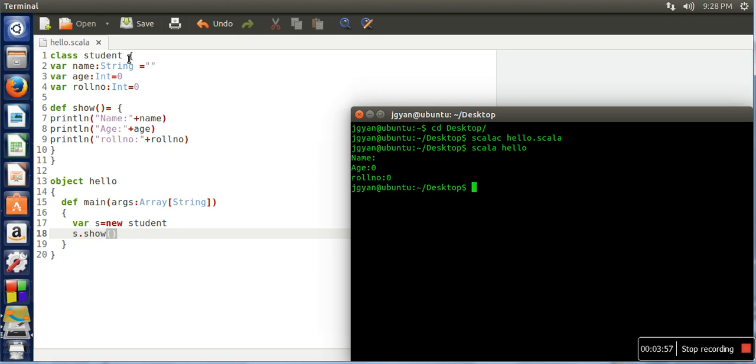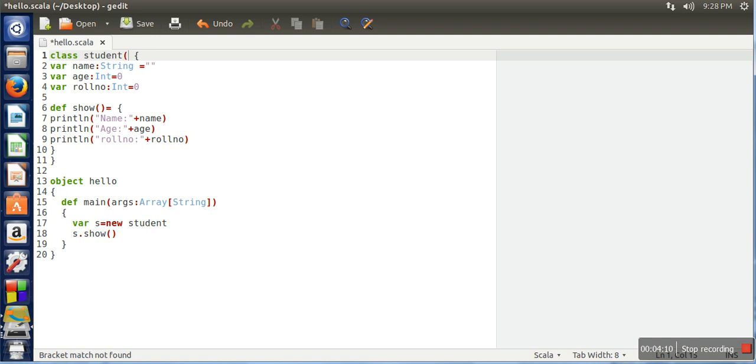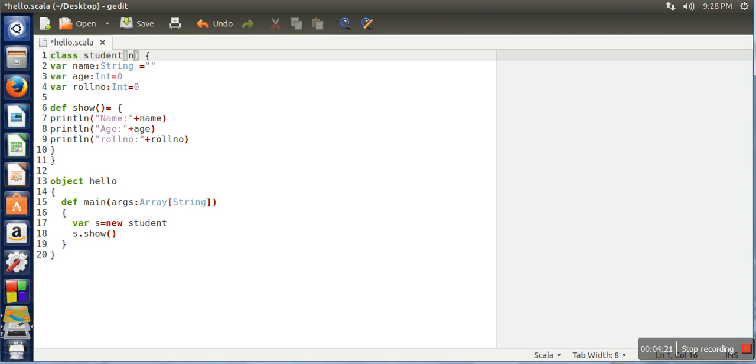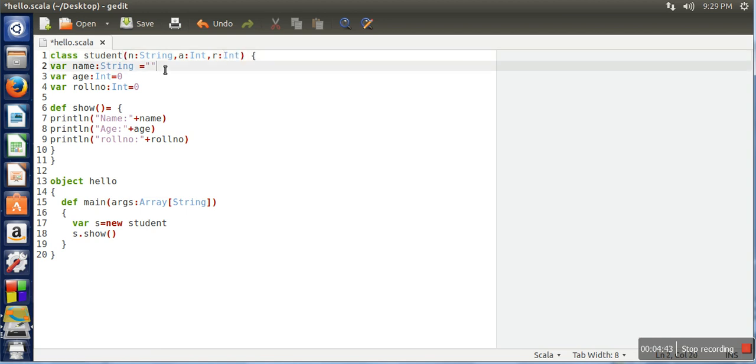If you want to initialize your object by passing values, we can make this class a parameterized class by passing three parameters. The first parameter is n for name, second parameter a for age, and r for roll number. We have to specify their data types: n will be String, a will be int, and r will be integer. Here we will assign our object fields by these parameters.